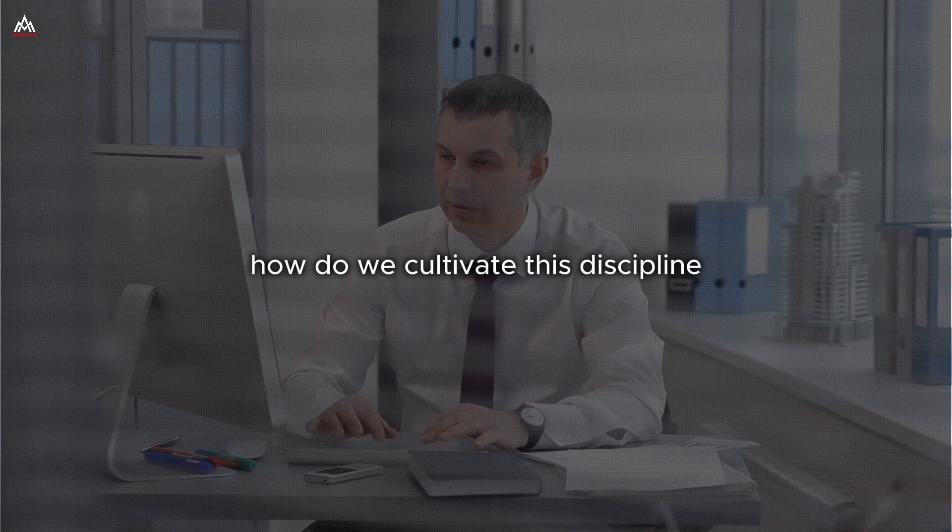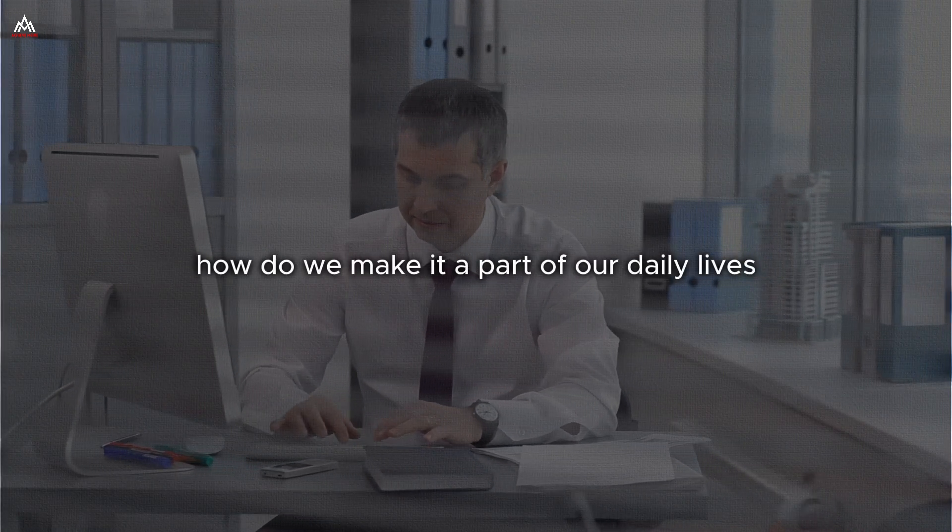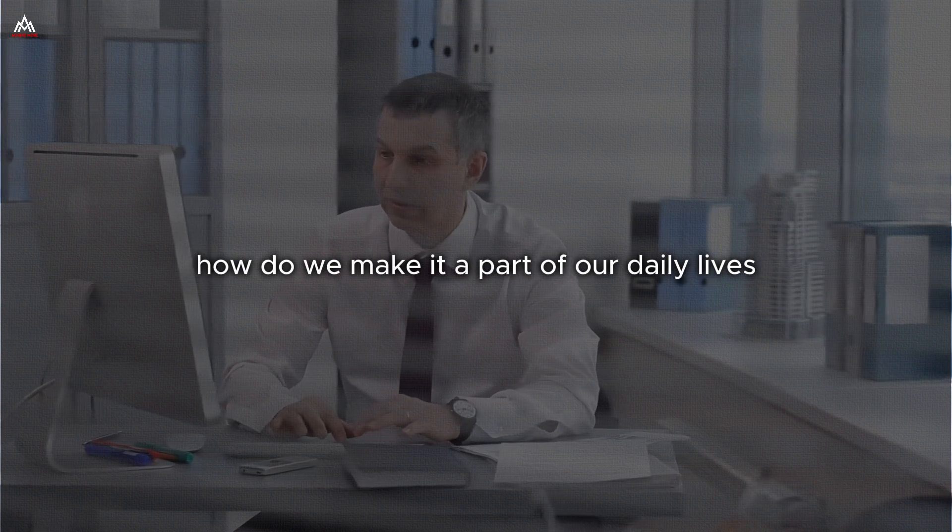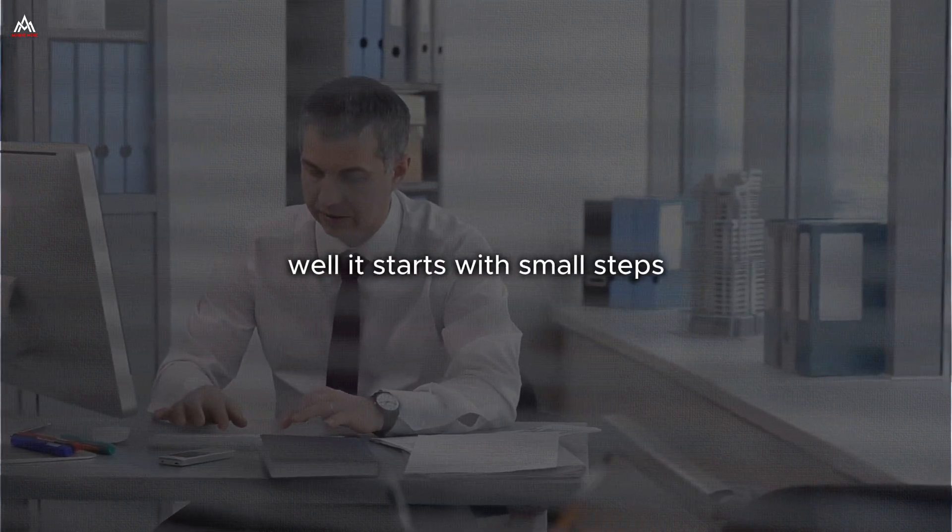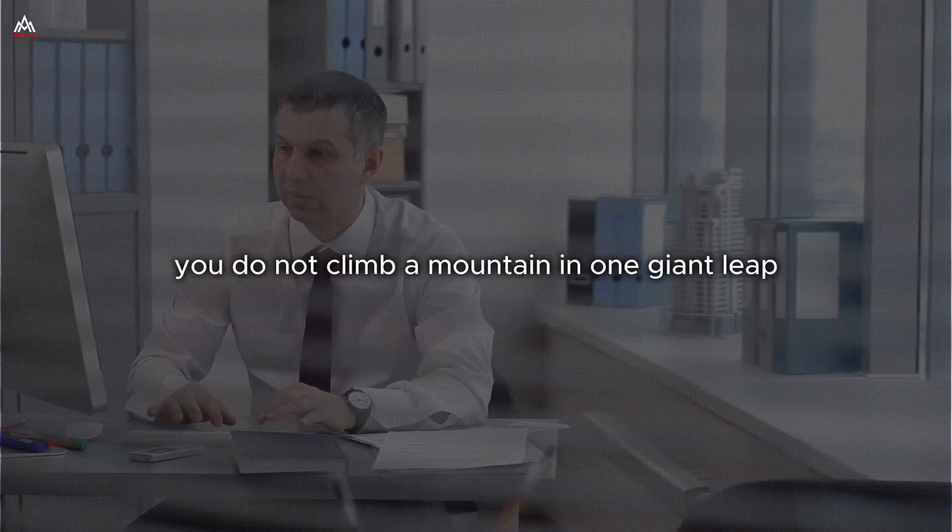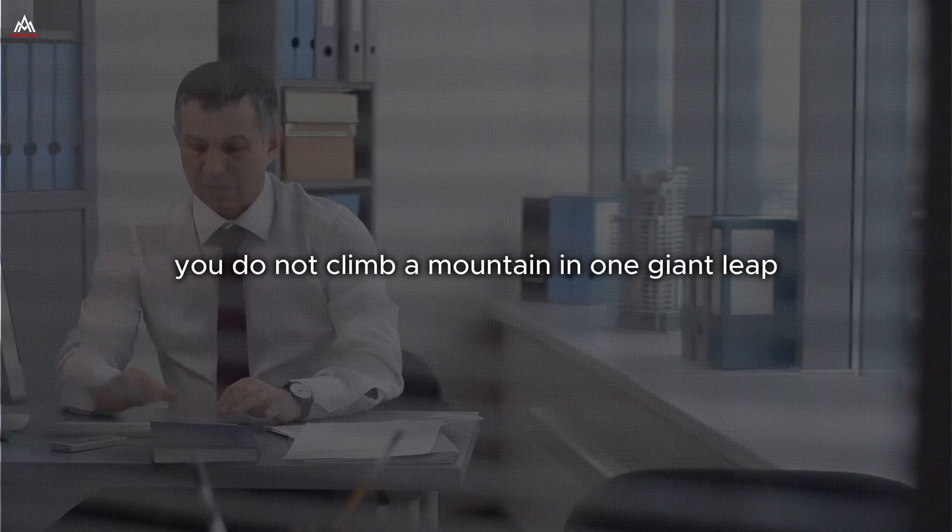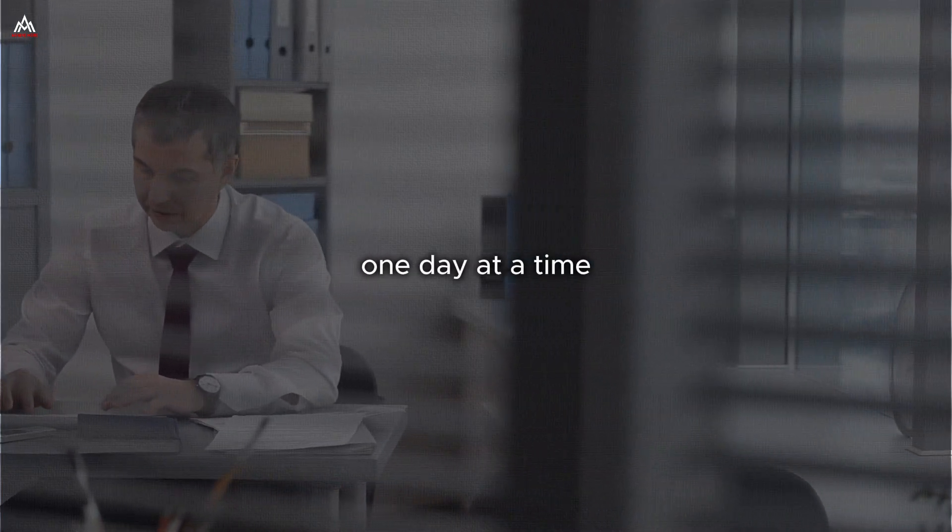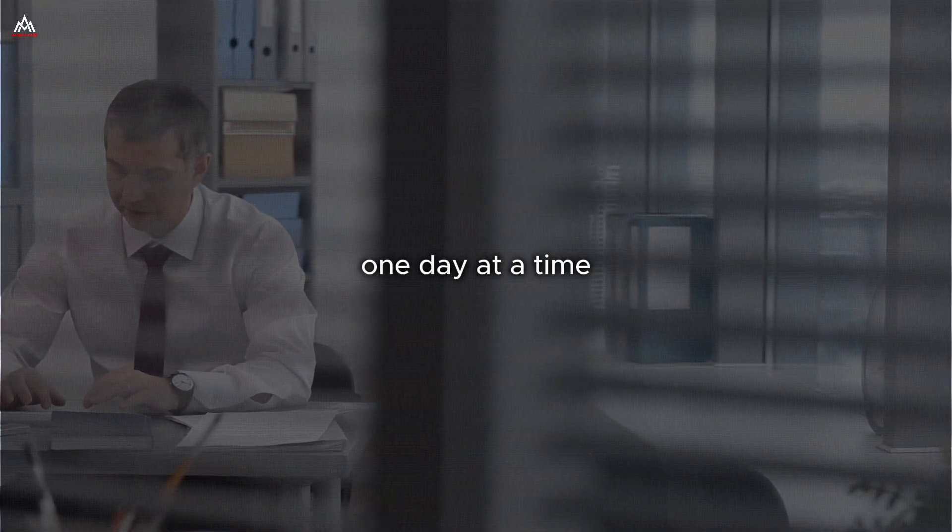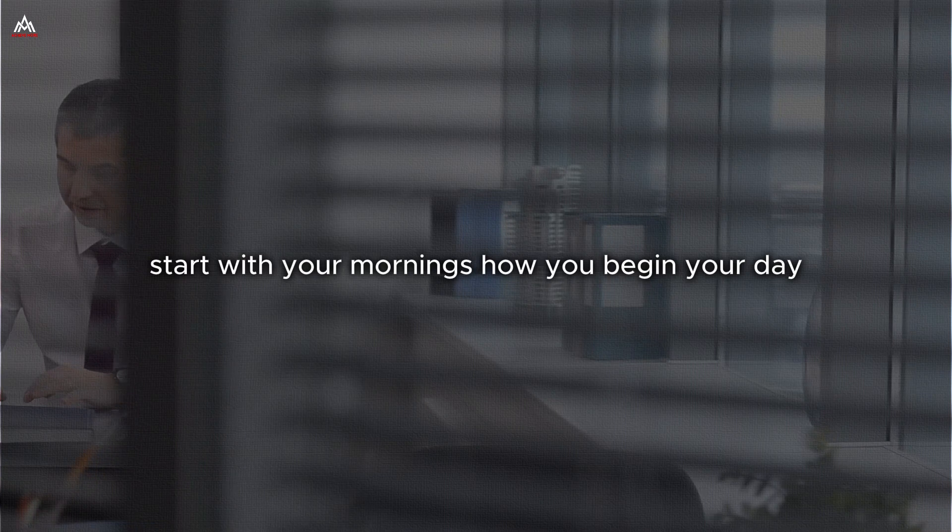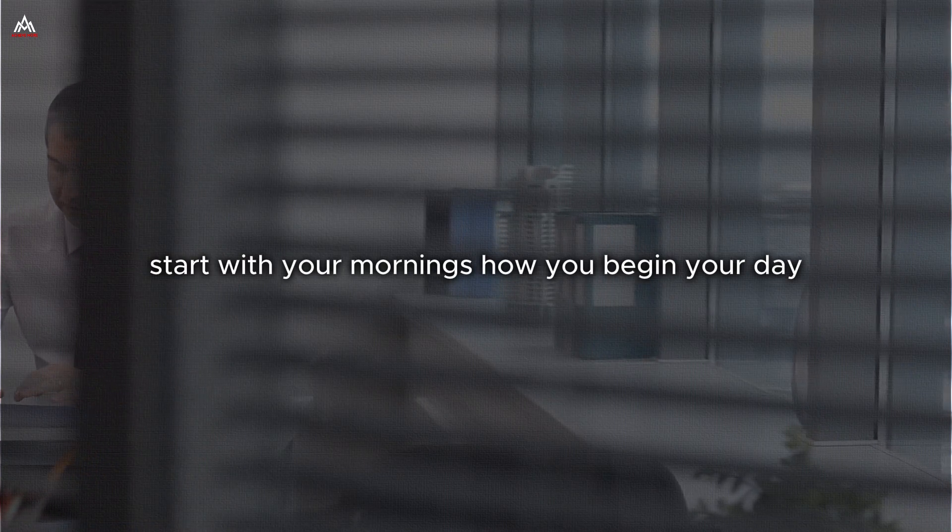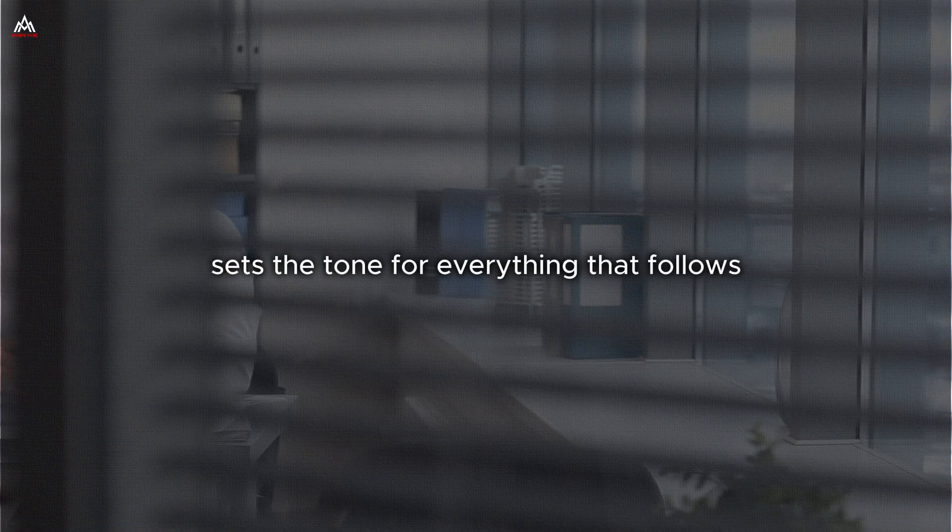How do we cultivate this discipline? How do we make it a part of our daily lives? Well, it starts with small steps. You do not climb a mountain in one giant leap. You do it one step at a time, one day at a time. Start with your mornings. How do you begin your day? It sets the tone for everything that follows.